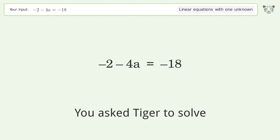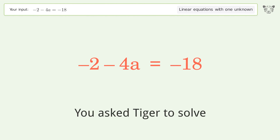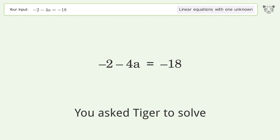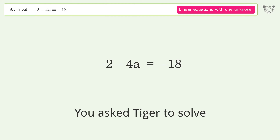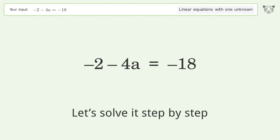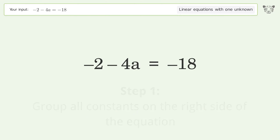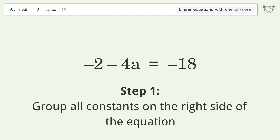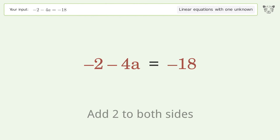Tiger was asked to solve a linear equation with one unknown. The final result is a equals 4. Let's solve it step by step: group all constants on the right side of the equation, then add 2 to both sides.